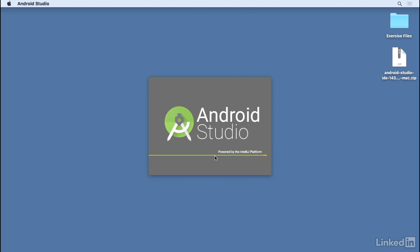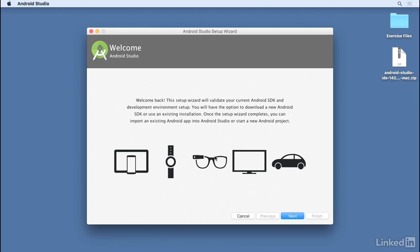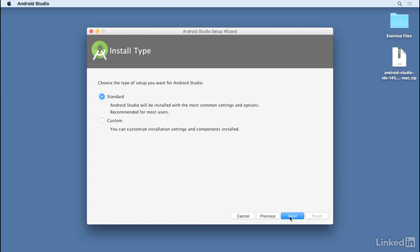This will now behave as a completely new installation of Android Studio. The first time you start up the new version, you'll see the setup wizard. Click through the links and follow the prompts to install everything that's recommended.